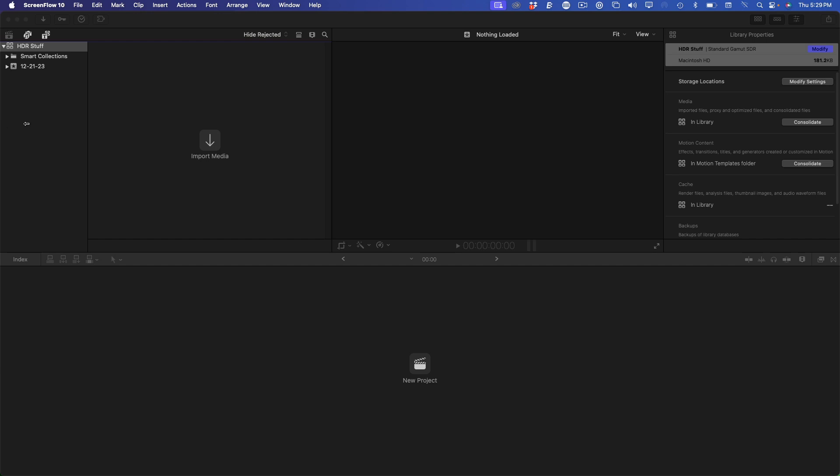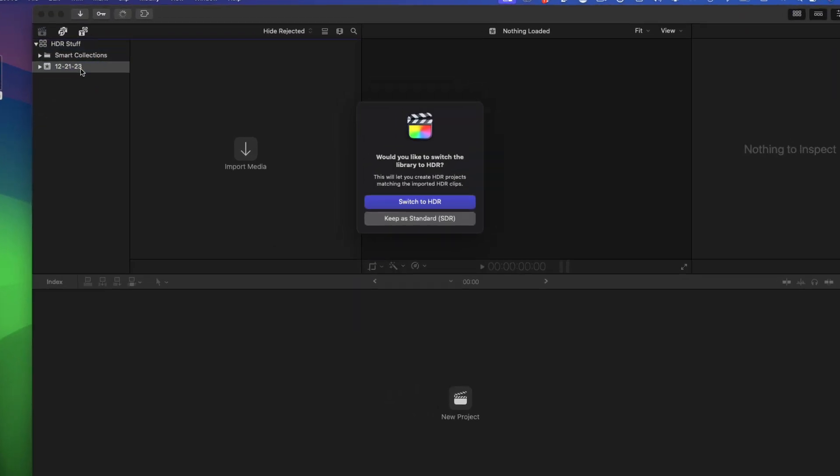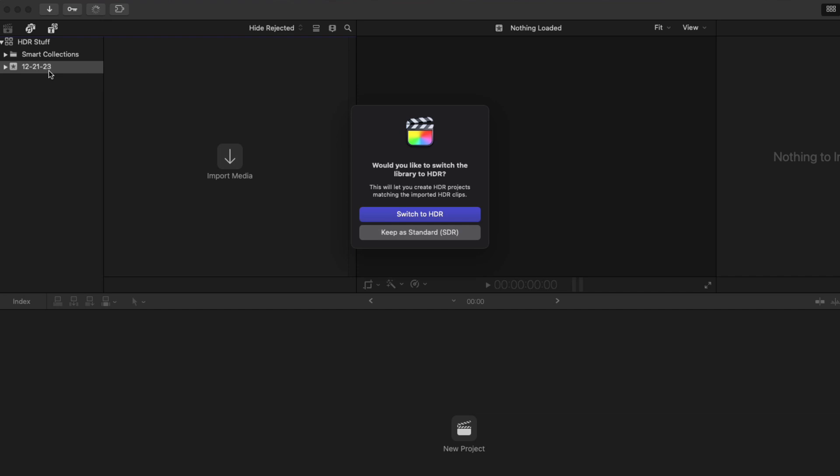With Final Cut Pro open, I'll import the media by dragging a folder of HDR media into the event. Whenever you shoot in HDR using either the iPhone's native camera app or Blackmagic's camera app, Final Cut Pro reads the HDR flags that are embedded in the file and asks you if you want your library to switch to HDR to accommodate one or more wide gamut clips or leave the library set as the default SDR color space.